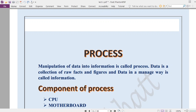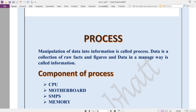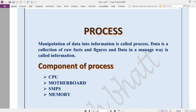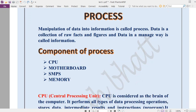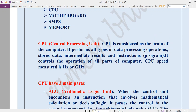That huge amount of database is called data, and after searching, the particular file displaying on your screen is information for you. Now there are basically four components: CPU, motherboard, SMPS, and memory. First we discuss the CPU — CPU stands for Central Processing Unit.